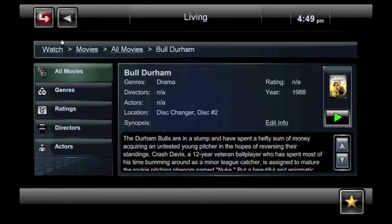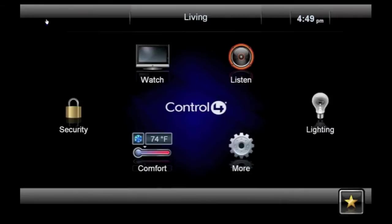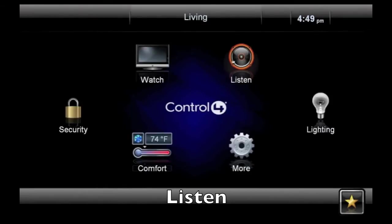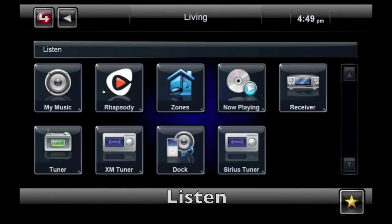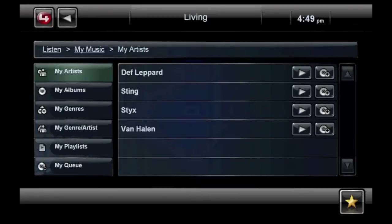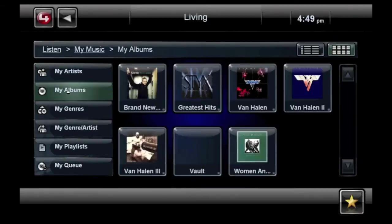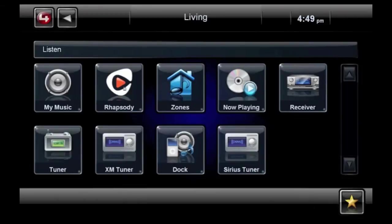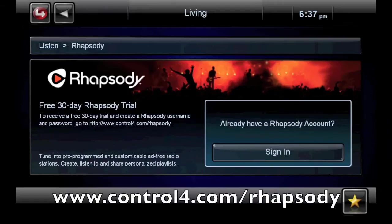You can select the red 4 in the upper left-hand corner at any time to return to the home screen. For music, select the Listen icon. Now you have access to all of the music in your library by Artist, Album, Genre, and more. If you have a Rhapsody subscription, you can select Rhapsody from the Listen menu to gain instant access to nearly 10 million songs throughout your home.